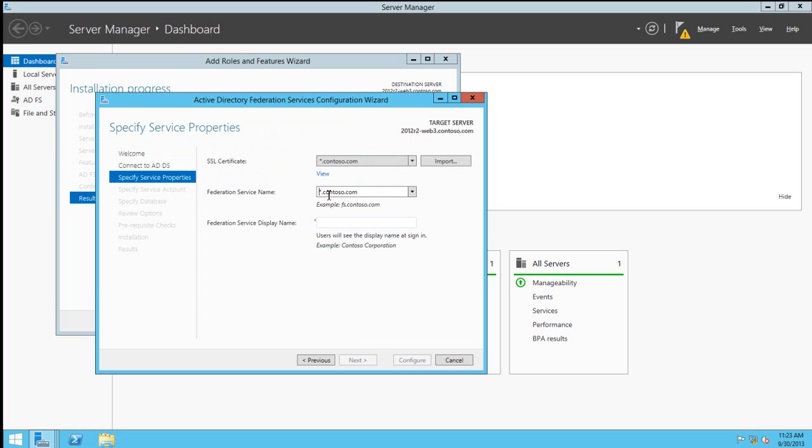The Federation service name is important. In this case, we cannot use the wildcard certificate name, but we want to choose a generic name that will be used for the entire service. We can also choose a display name that will help make a more friendly approach for this service.